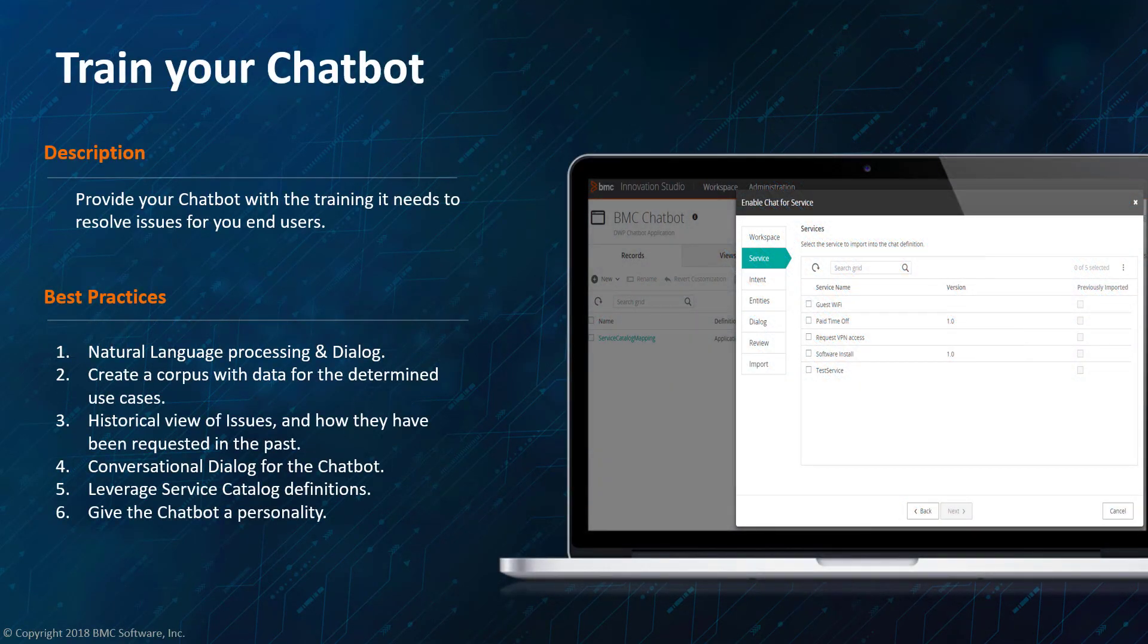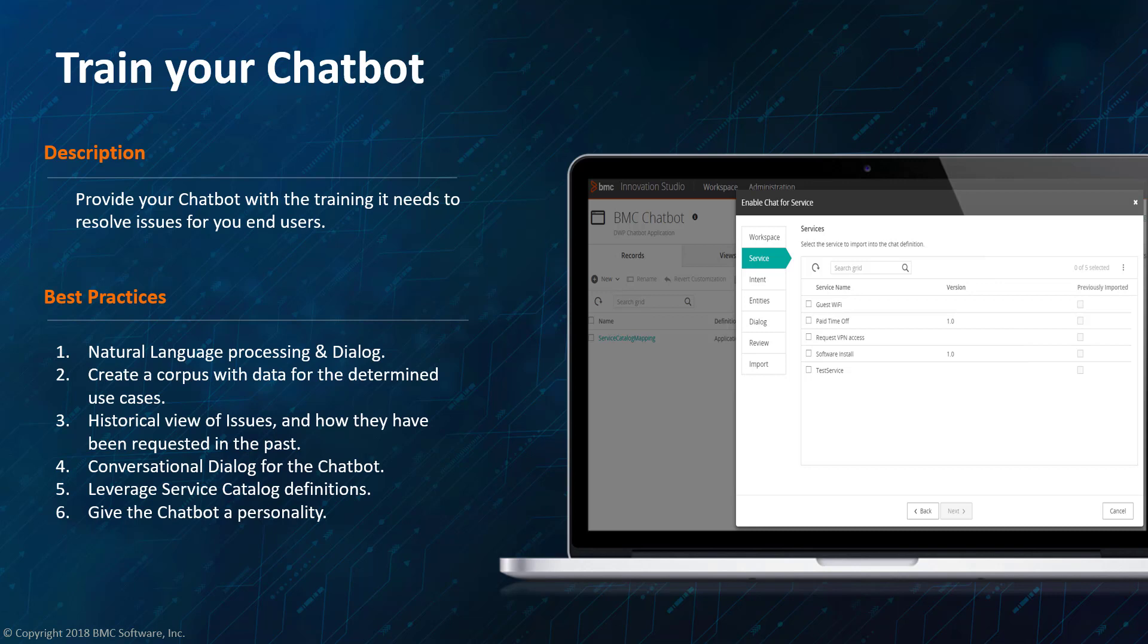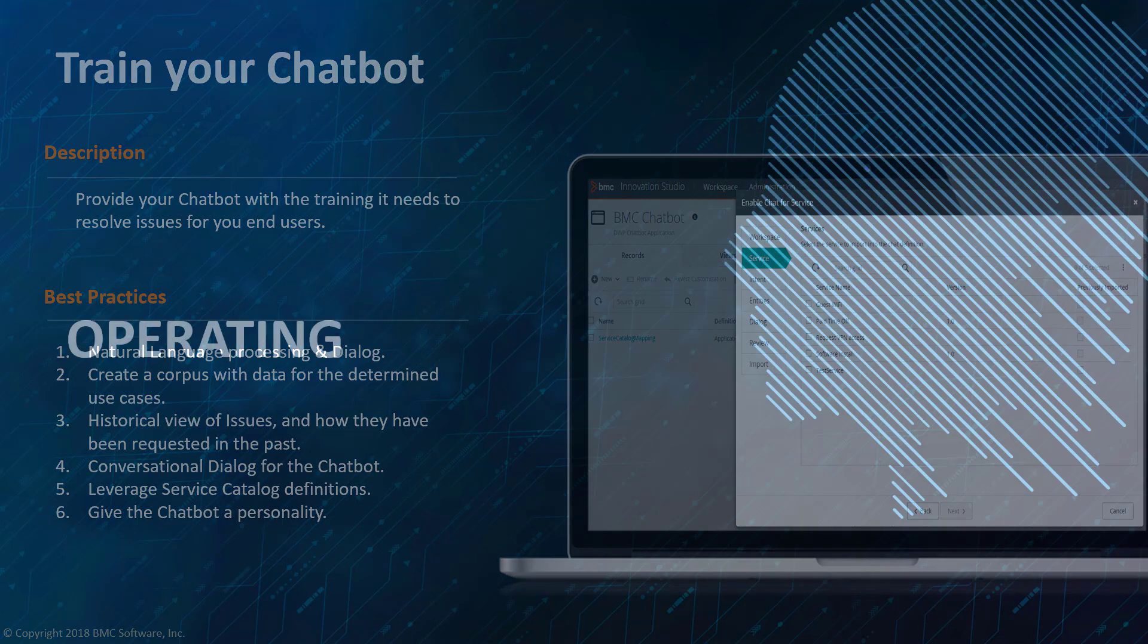When it comes to implementing the chatbot, you need to train your chatbot. While the Watson Assistant uses natural language processing dialogues, think of creating a corpus with data for the determined use cases. You know the language of your company and your industry better than anyone. And so you'll want to be able to train the chatbot to utilize some of those conversations. You'll also want to think about giving your chatbot a personality. Do you want your chatbot to be chatty? Do you want it to greet people with maybe the weather or something like that? You determine how chatty you want the chatbot to be, but make sure that it reflects your image and the brand that you want to relate within the organization.